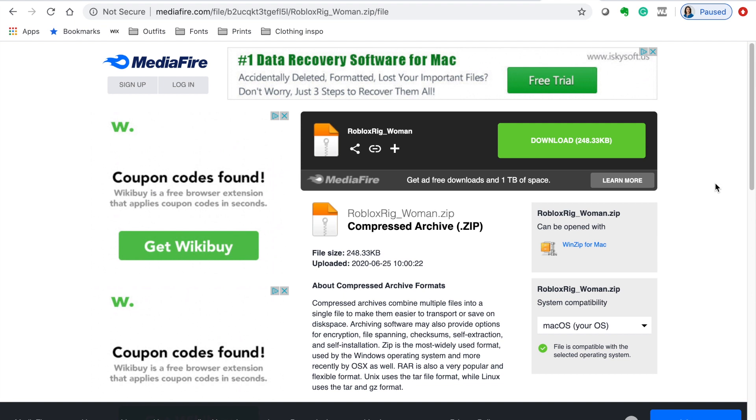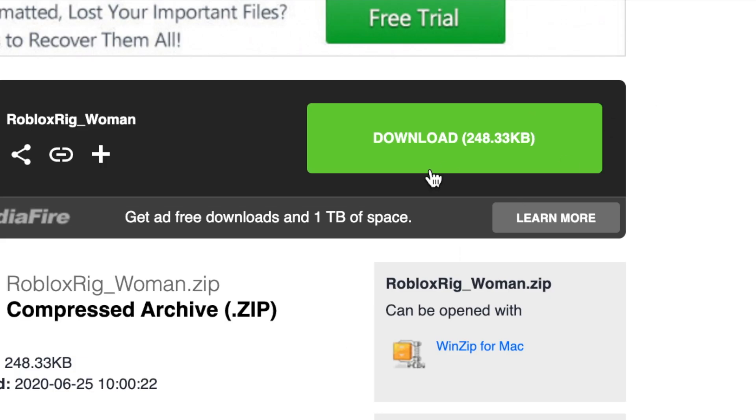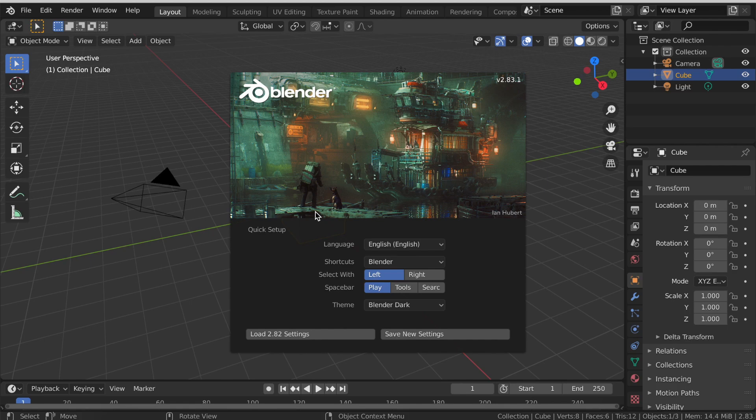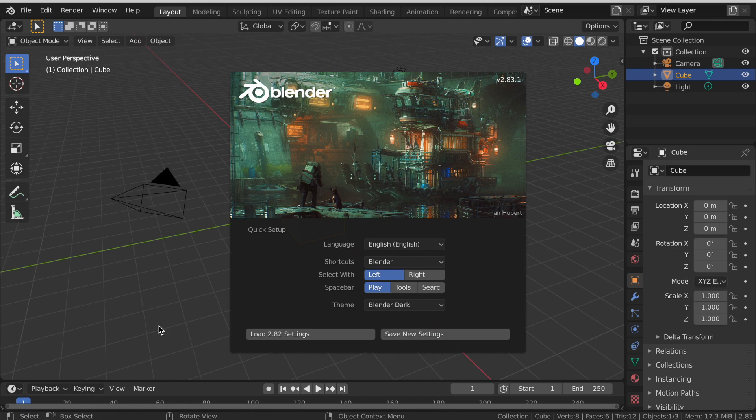So once you're on the page of the rig you want, you can download one or you can download all of them. Click the green download button. Do not click any of these other ads or any other button. Once you have opened up Blender, this will pop up. Just click anywhere on the screen.